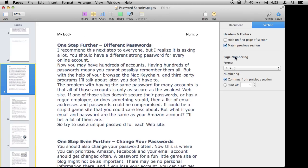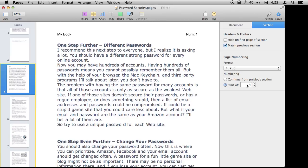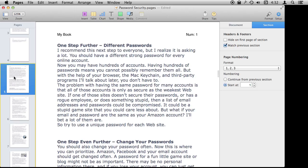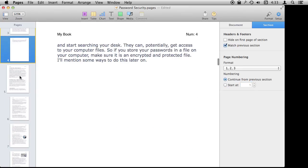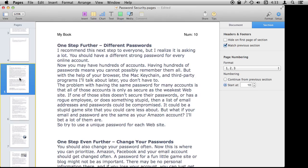But I don't have to have it that way. I can actually change it — I can go from continuing from the previous section to starting at something else. So this section can start back at page 1 if I wanted each section to have its own numbering. Or say if I was inserting a bunch of pages — like photos — and I knew this section was going to pick up at page 10, I could do that. I could set page 4 to start at page 10.